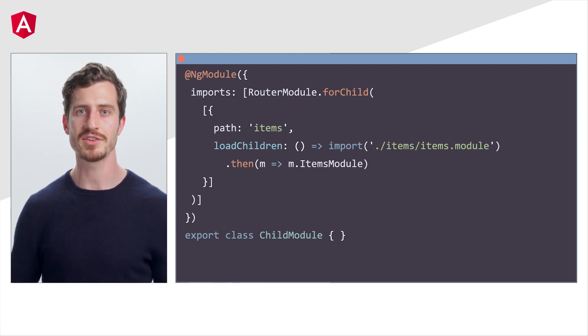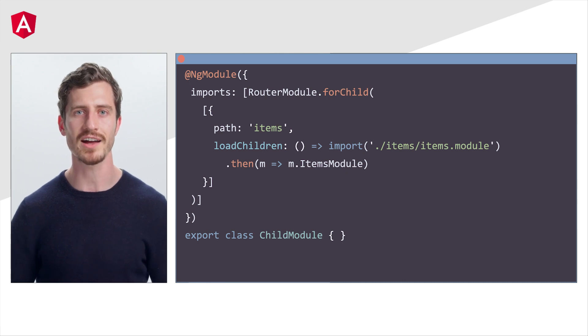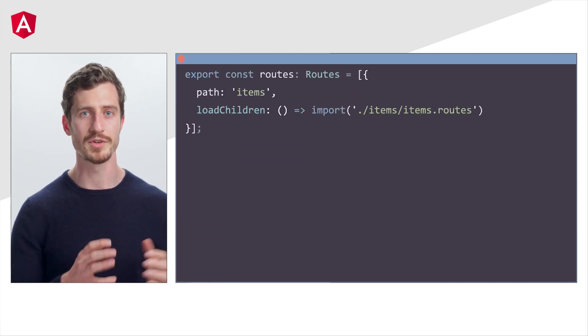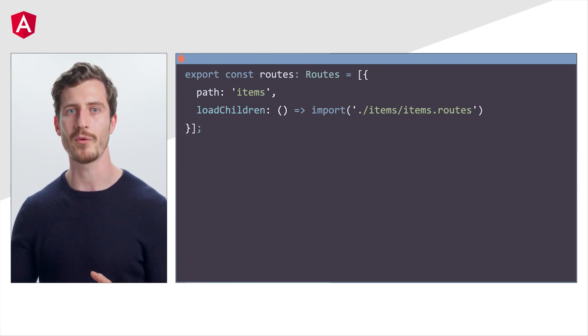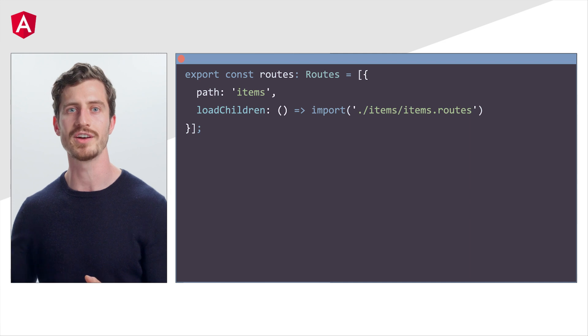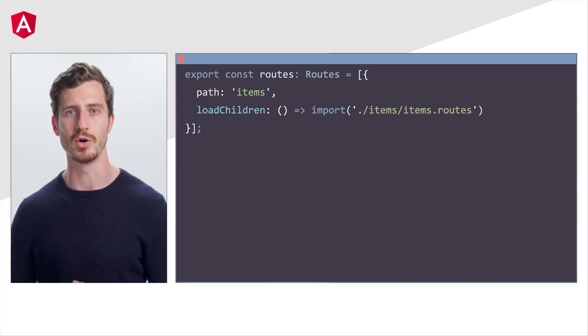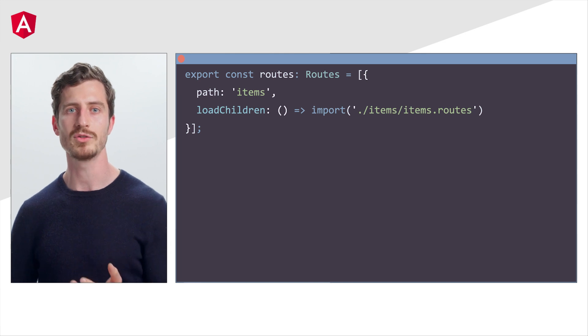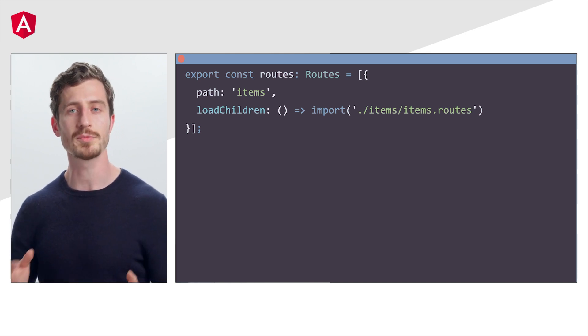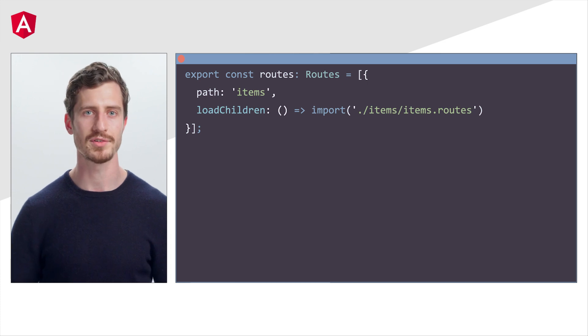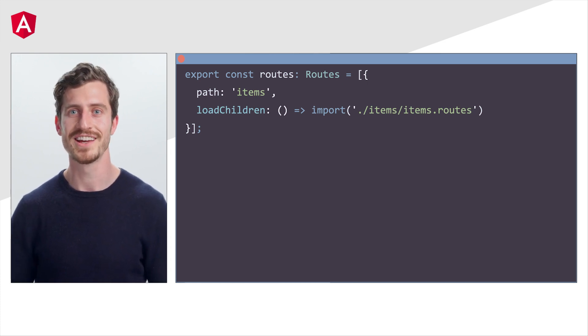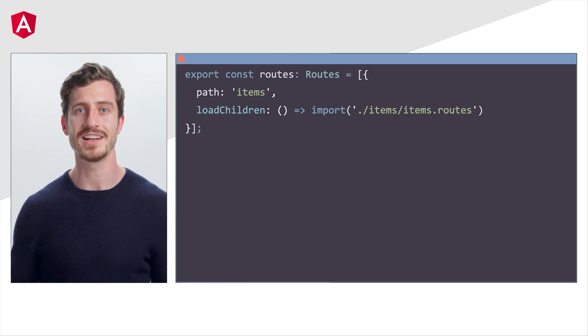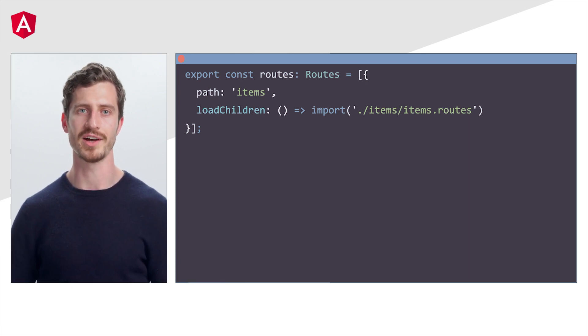Let's check out the new and improved lazy loading syntax in version 15. With standalone APIs, we can simply declare an array of routes and use load children with a dynamic import to lazily load the child routes. Later, we can pass the routes array to provide router or just export it if these are child routes. That's it. No more modules. No for child. That's just way less complexity and it is way more immediately clear what this code does.